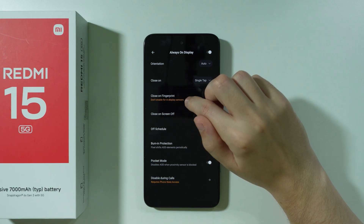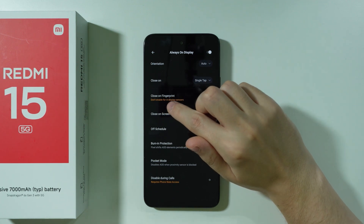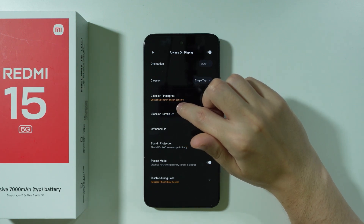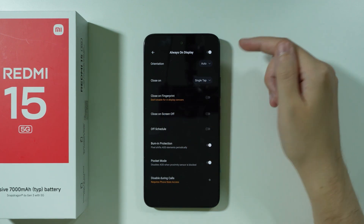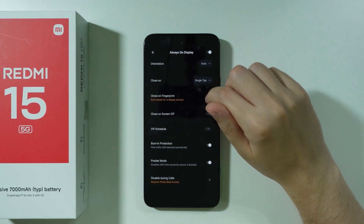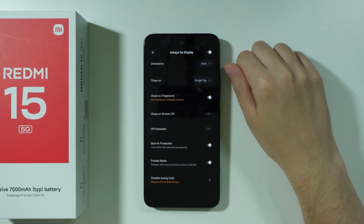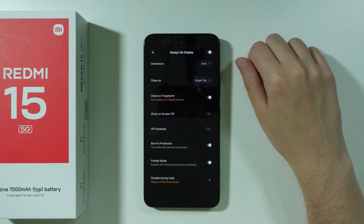There's also a Close on Fingerprint option, which notes it should not be enabled for in-display sensors. In our case, we have a button sensor, so we can just enable it — it doesn't matter.